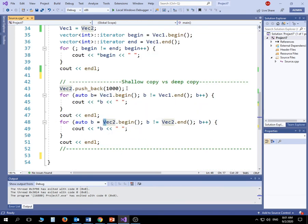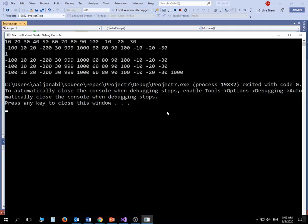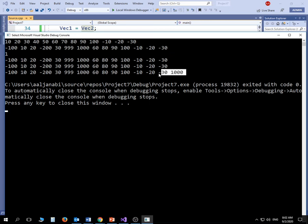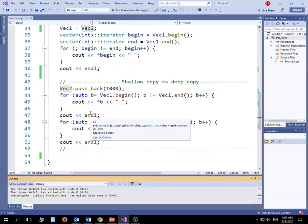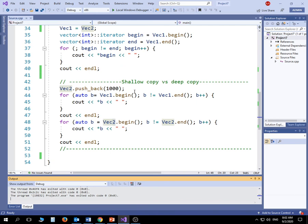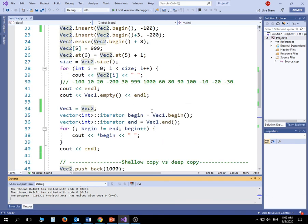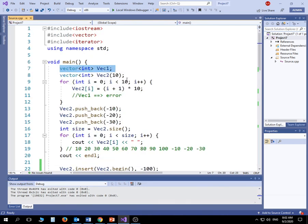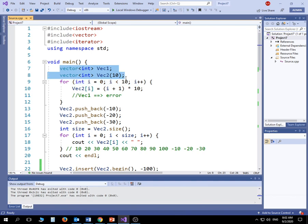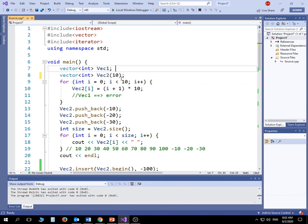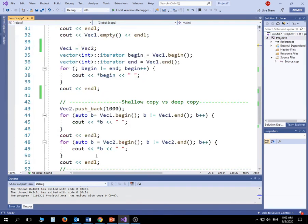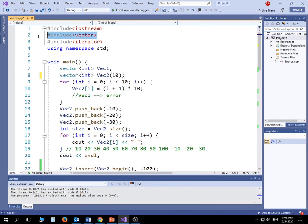To demonstrate the deep copy, I push_back 1000 to v2 and then print both vectors. V2 shows the value 1000 at the end, but v1 does not — confirming they are independent. This is basically how the Standard Template Library looks for vectors. As a programmer or data structures student you should know that a vector is a dynamic array implemented as a template. Thank you for watching this short video explaining vectors from the perspective of the Standard Template Library.